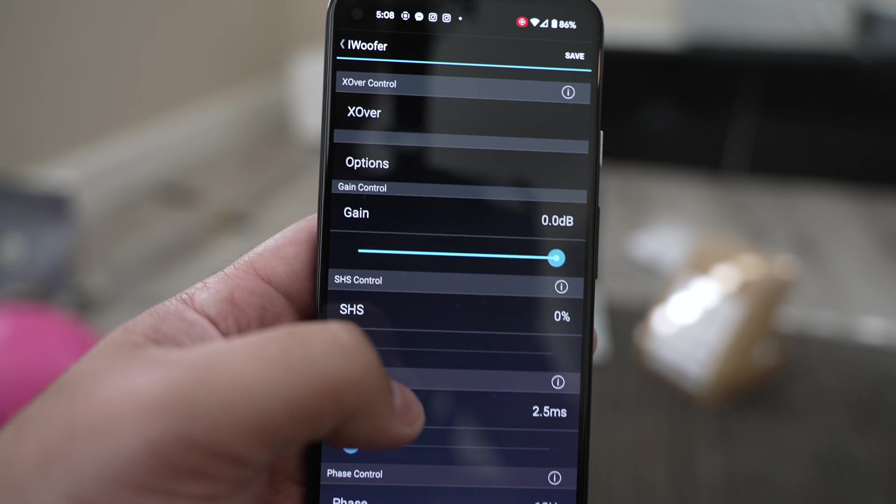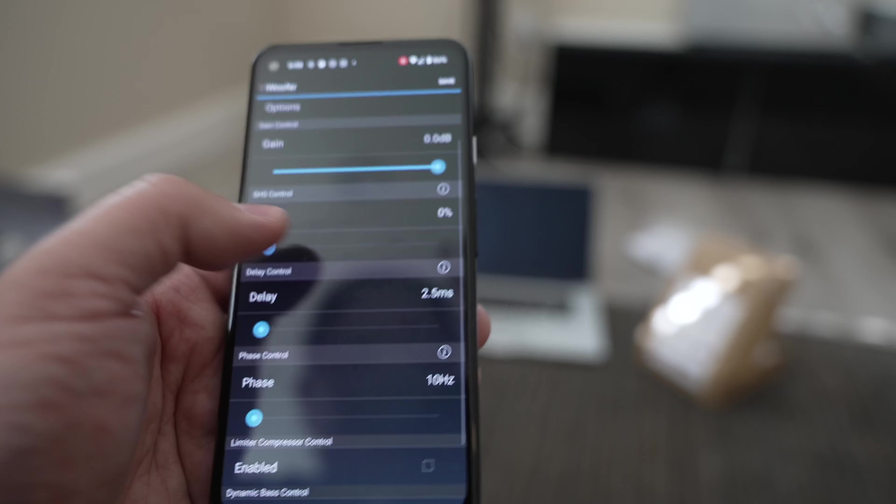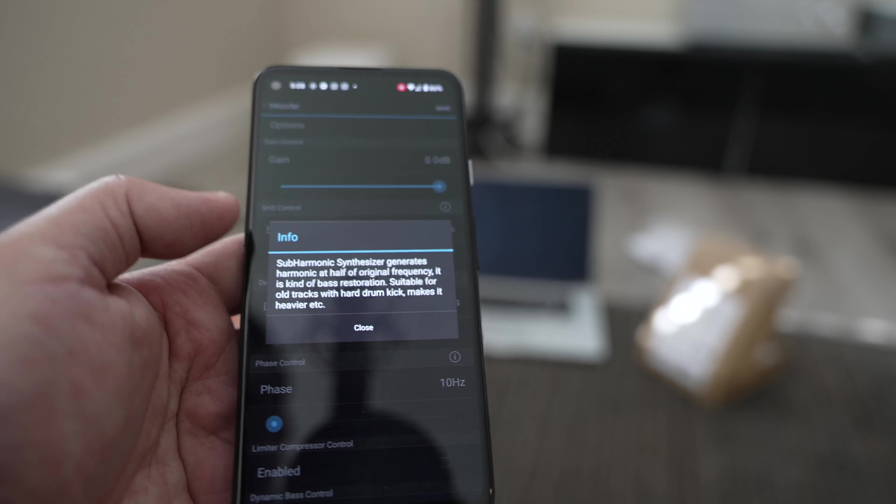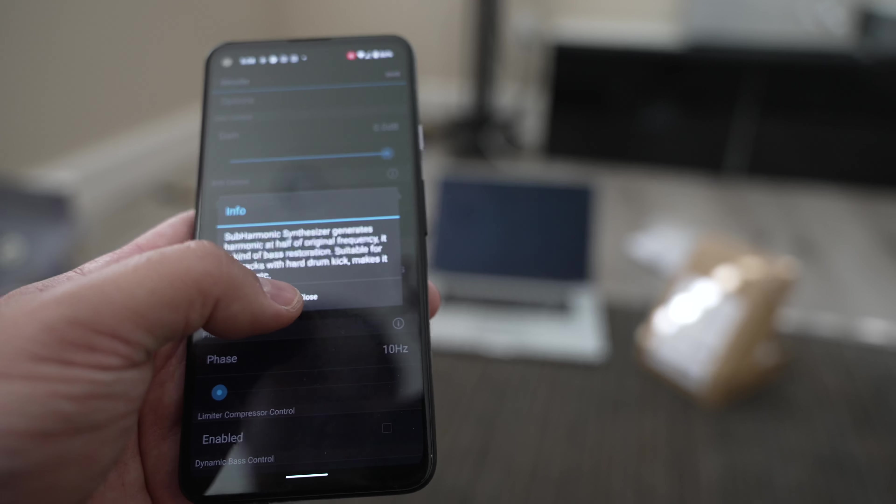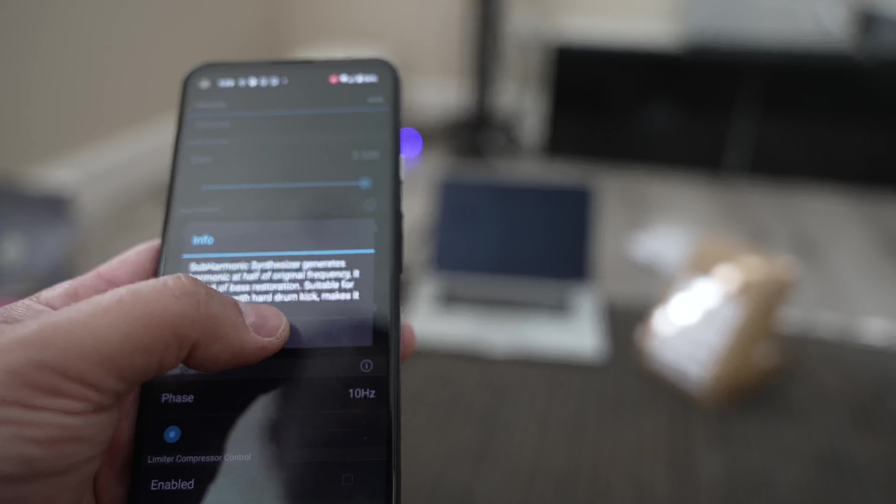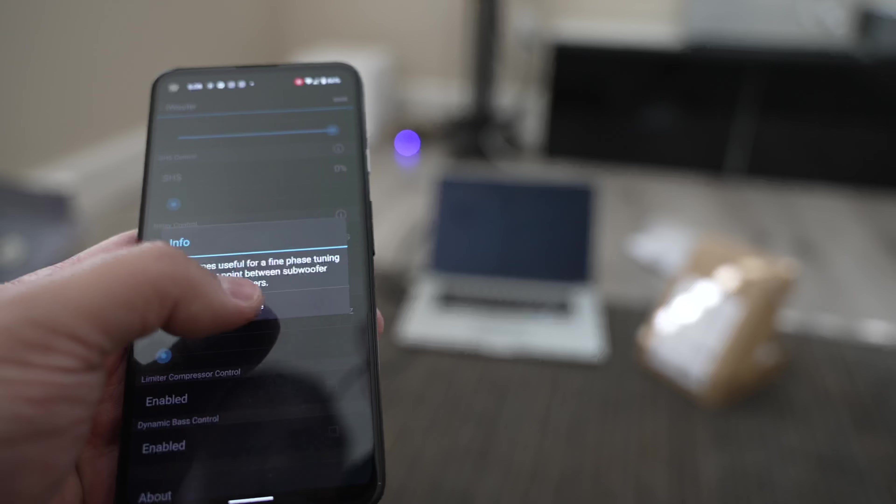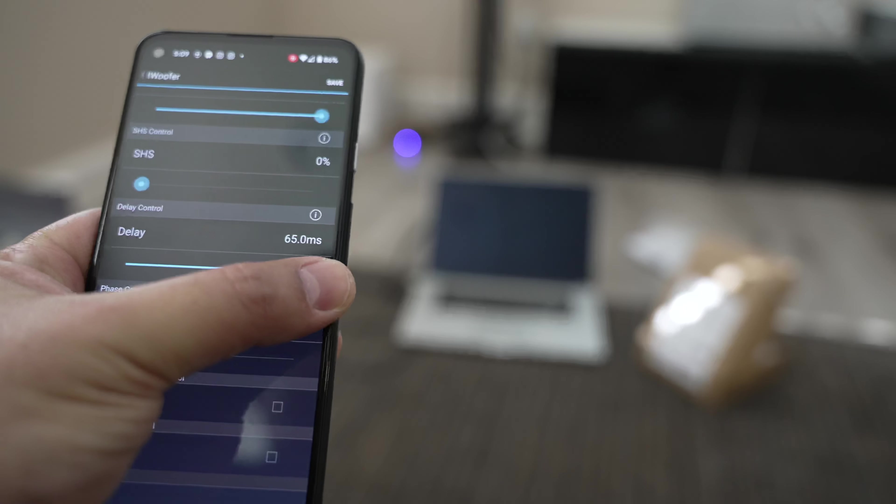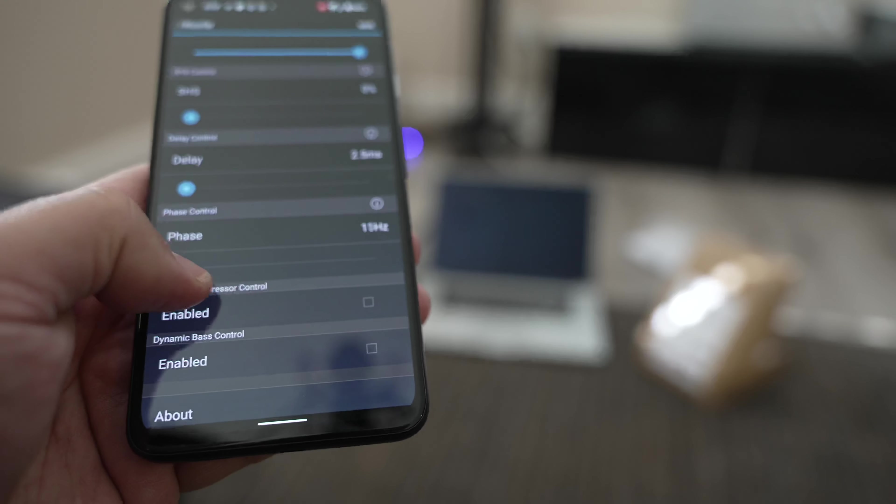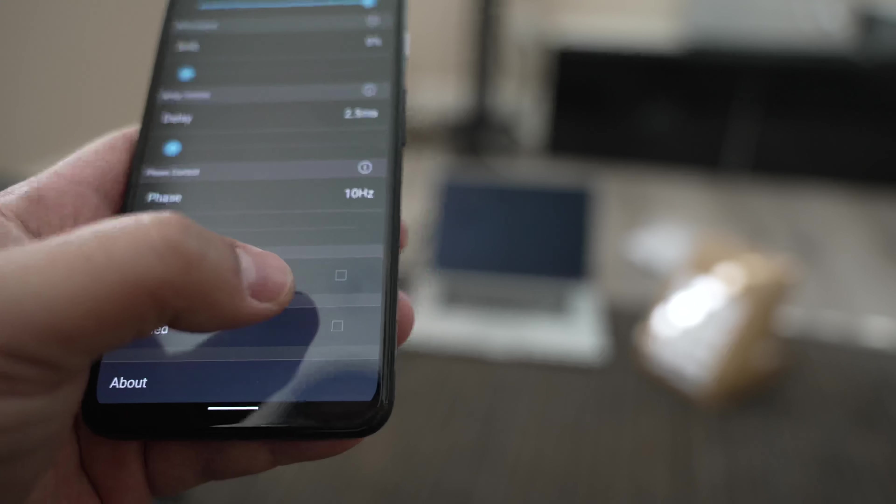Here we are in the app itself. You can see you can adjust the gain, SHS, sub harmonic synthesizer in case you want to synthesize some of the lower bass notes in case you have a sub that can't really dig that deep. It's a trick that's used a lot of times. Delay will come in handy, phase. So separate for delay and phase, how many milliseconds up to 65 milliseconds of delay.